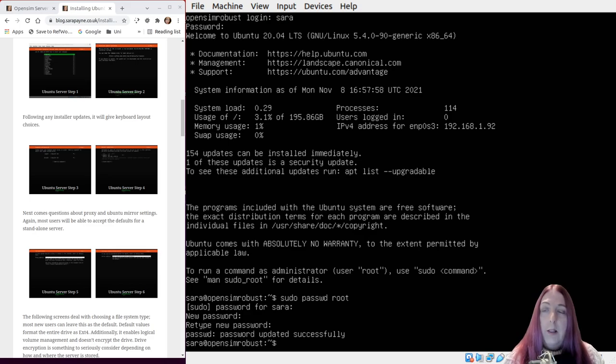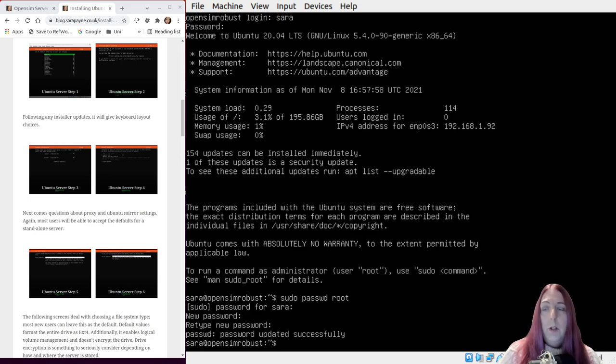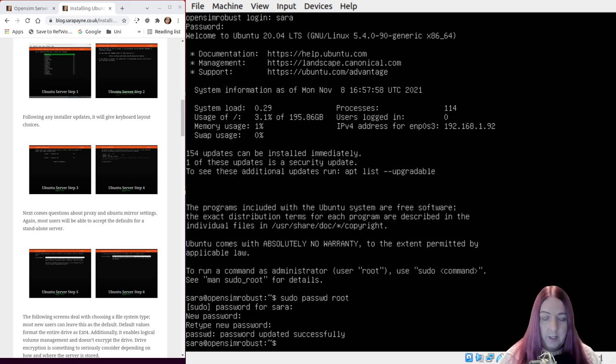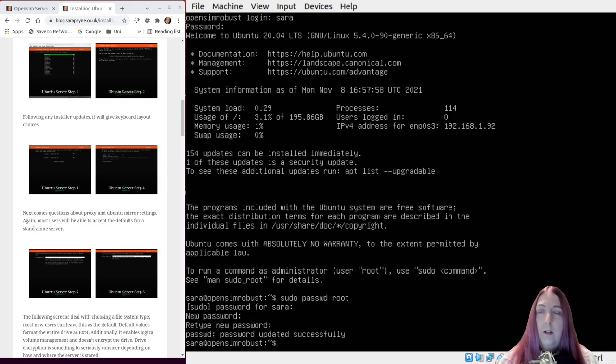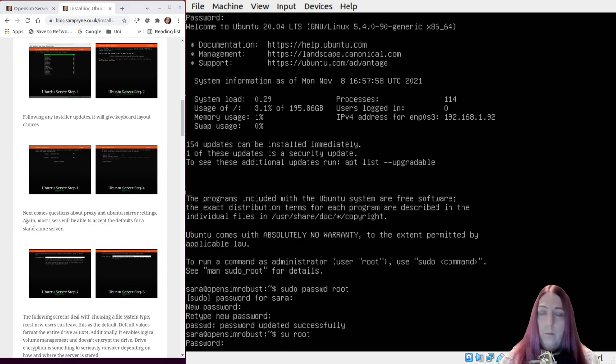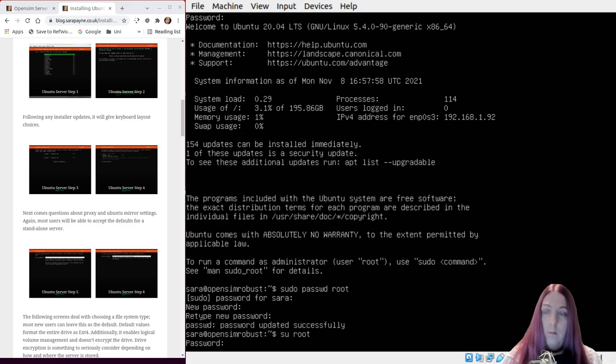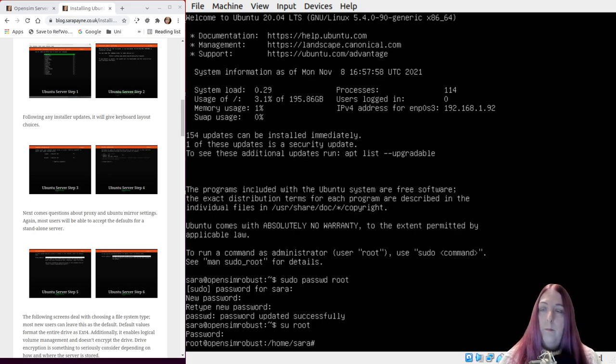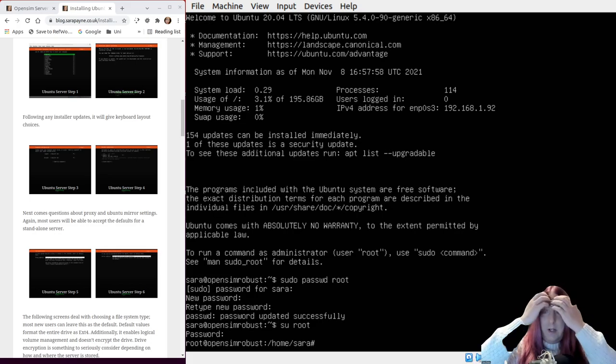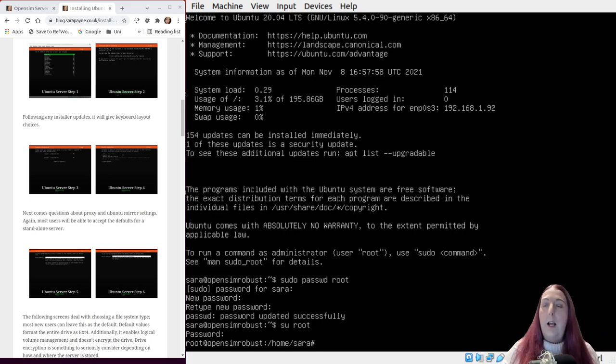Okay, that's got the root account password set. We can see this because if I now do su root, we're now logged in as root.